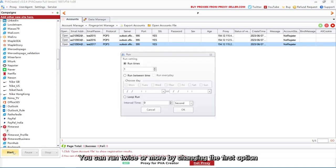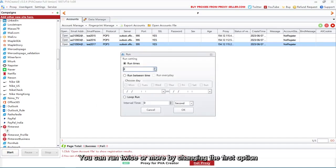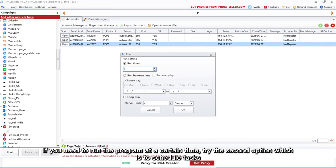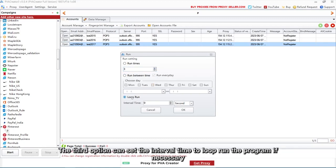You can run twice or more by changing the first option. If you need to run the program at a certain time, try the second option which is to schedule tasks. The third option can set the interval time to loop run the program if necessary.